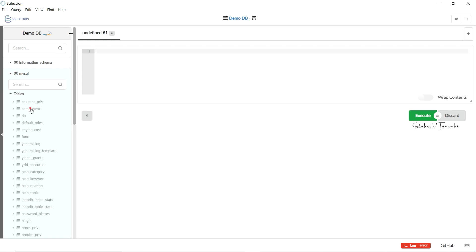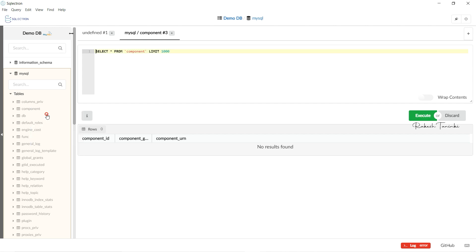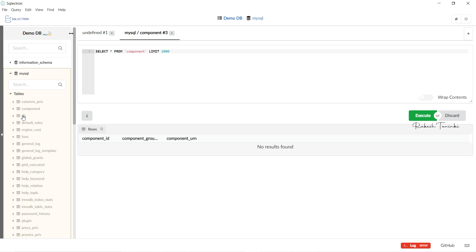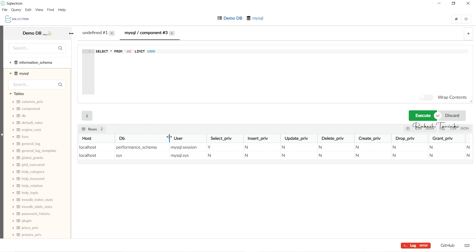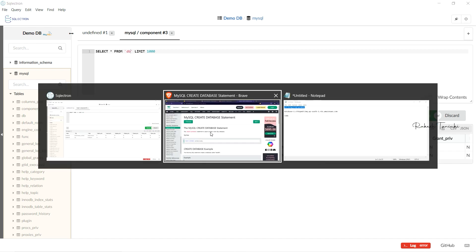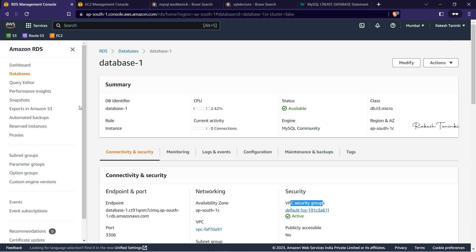After saving and clicking Connect, we now have the four default databases visible. We can select rows and run queries — for example, SELECT * FROM component LIMIT 1000. We also have data in our tables. Now we have successfully connected to the default database. You can do more demos in upcoming sessions. This is database creation using the Easy Create option. Thanks for watching this video. This is Rakesh Thani, signing off. See you in the next video.